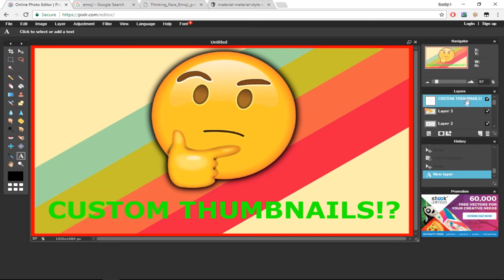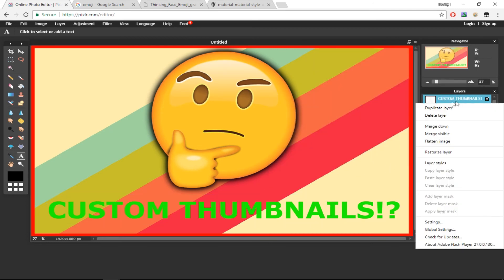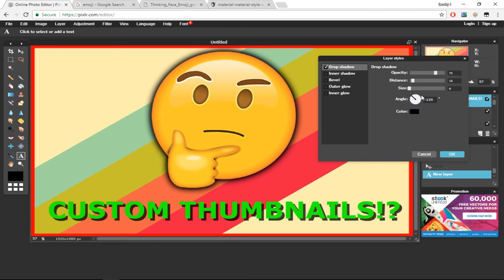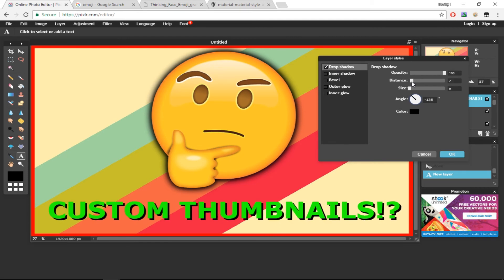I want to add a drop shadow to the text because it's unclear to see. I'll right-click on the text layer, select Layer Styles, and click Drop Shadow. I'll set the opacity to 100, the distance to around 7, and the size to 2, then press OK.